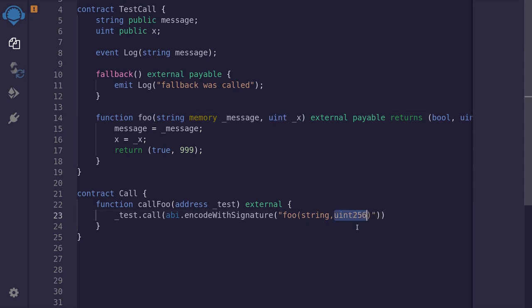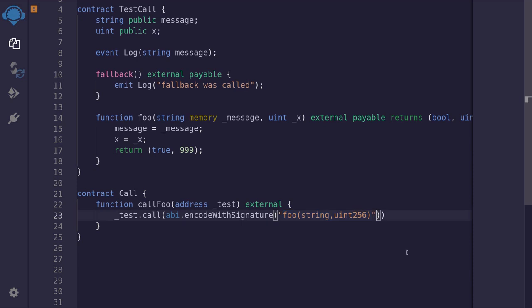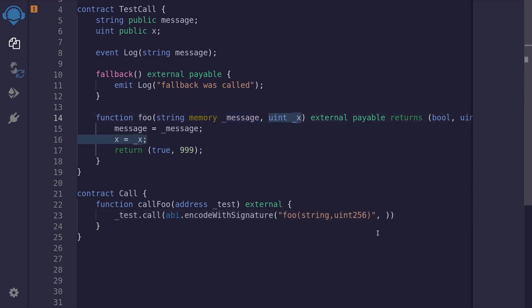The next input will be a uint. Inside here, we type uint256. This is also important: whenever you see a uint, you'll have to type uint256 for the function input. Once you put in the function signature, next we need to pass the actual inputs. The first input will be a message of type string, and the second input will be a uint. So for the first input I'll say 'call foo', and for the second input I'll pass in 123.